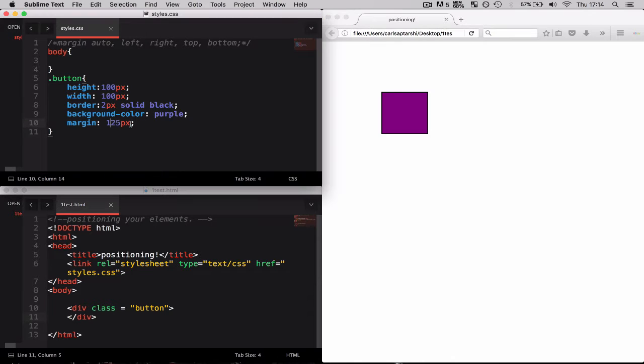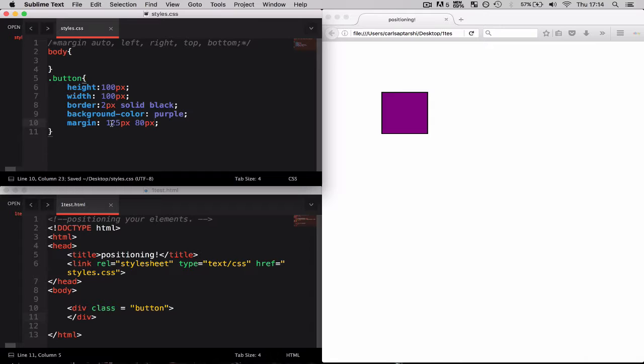But now what if I were to include 180 pixels? Well this is now going to do something slightly different. Initially this was for all four of the edges. However now I've halved this.